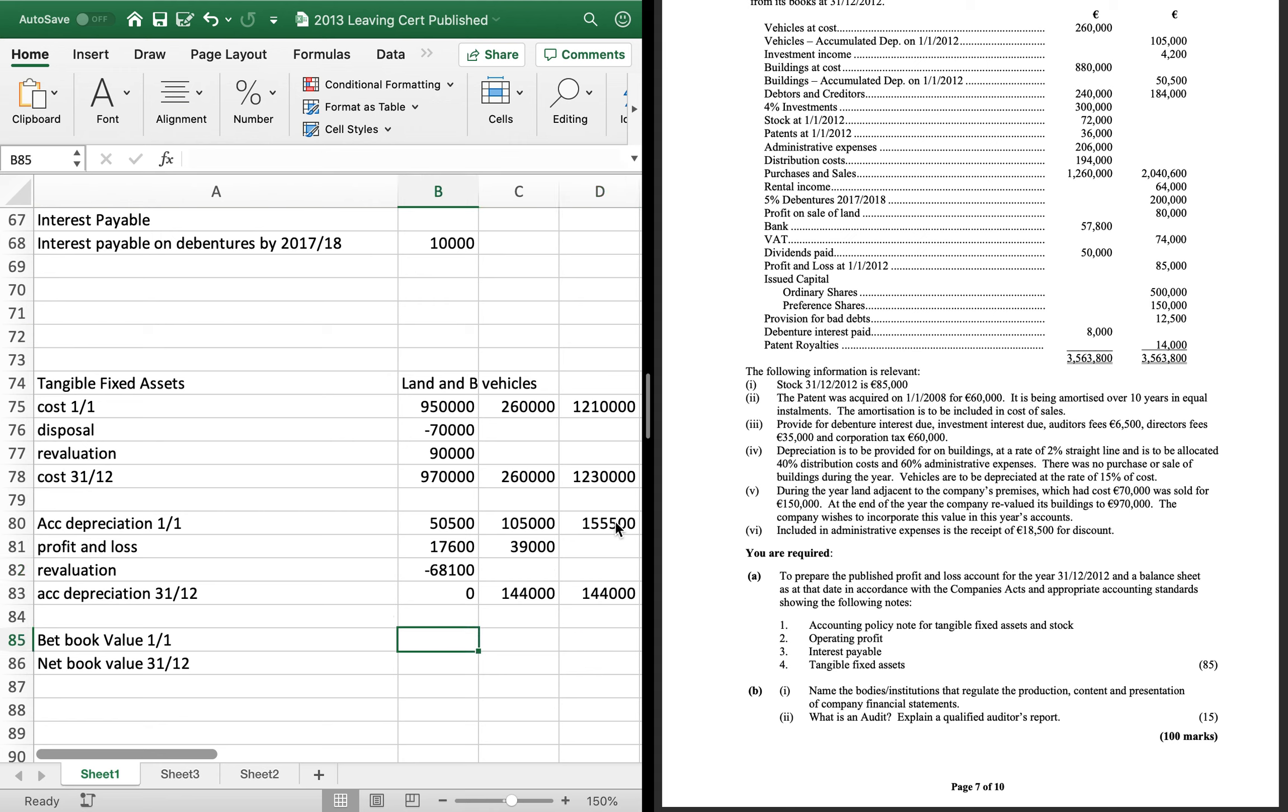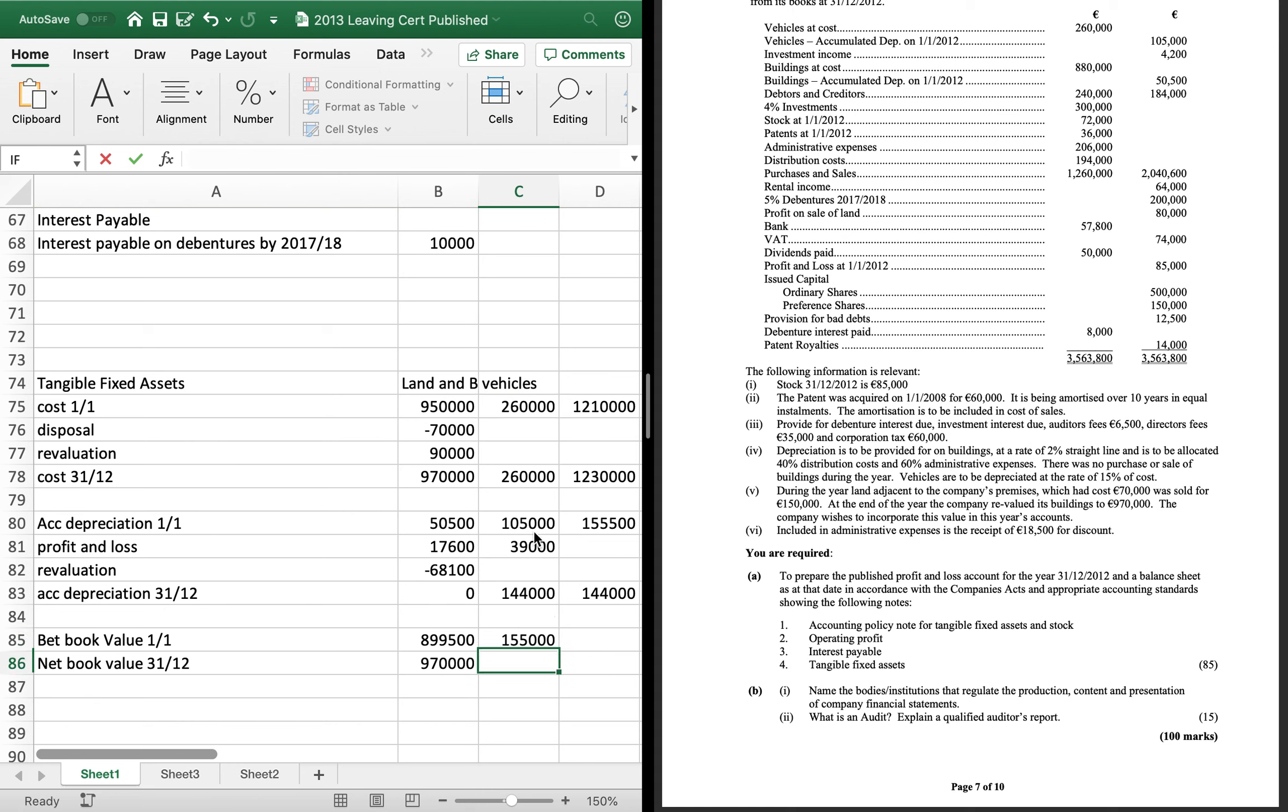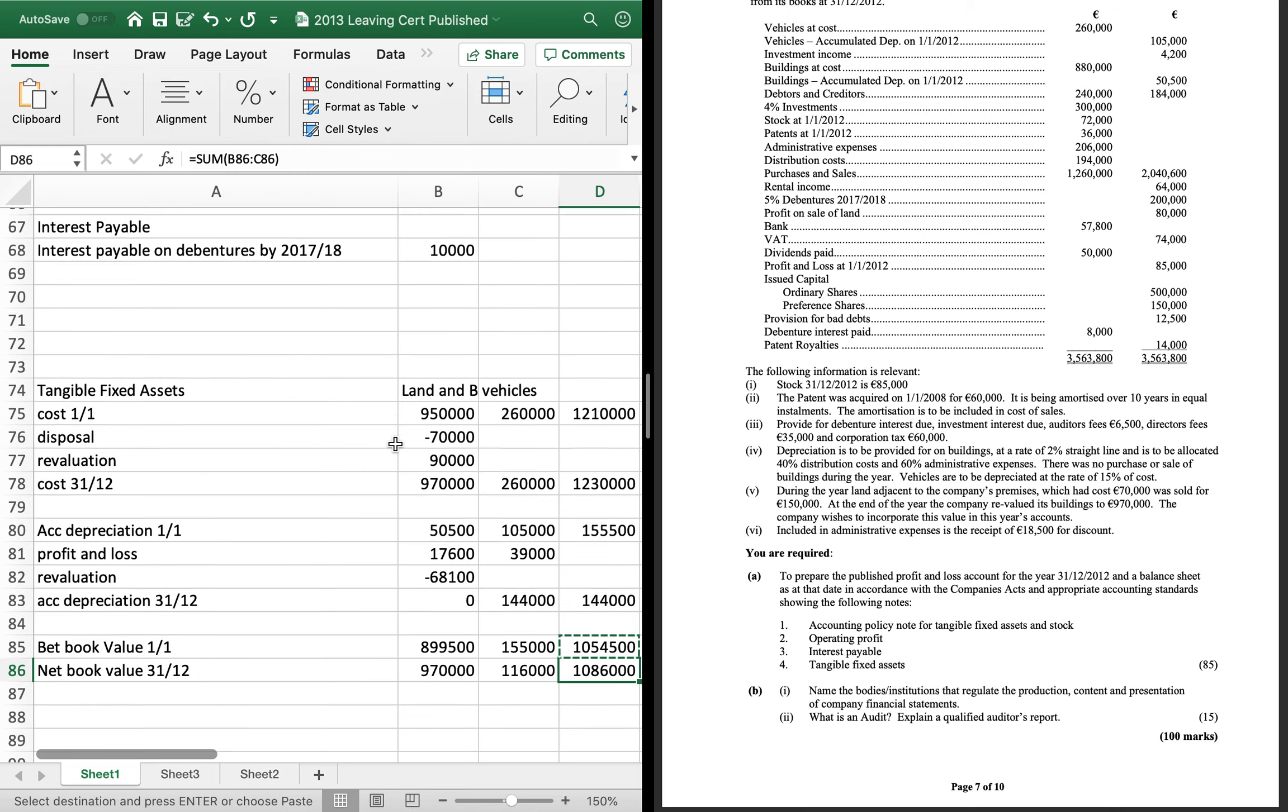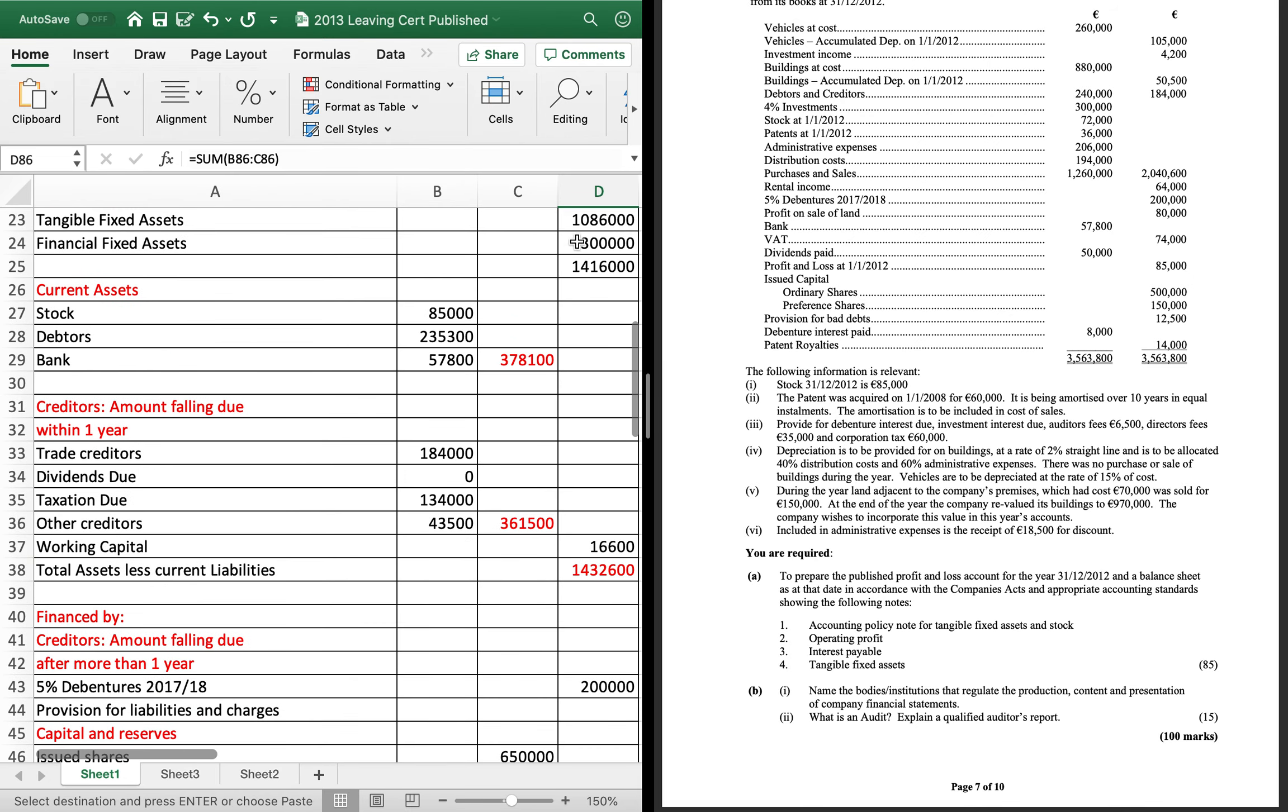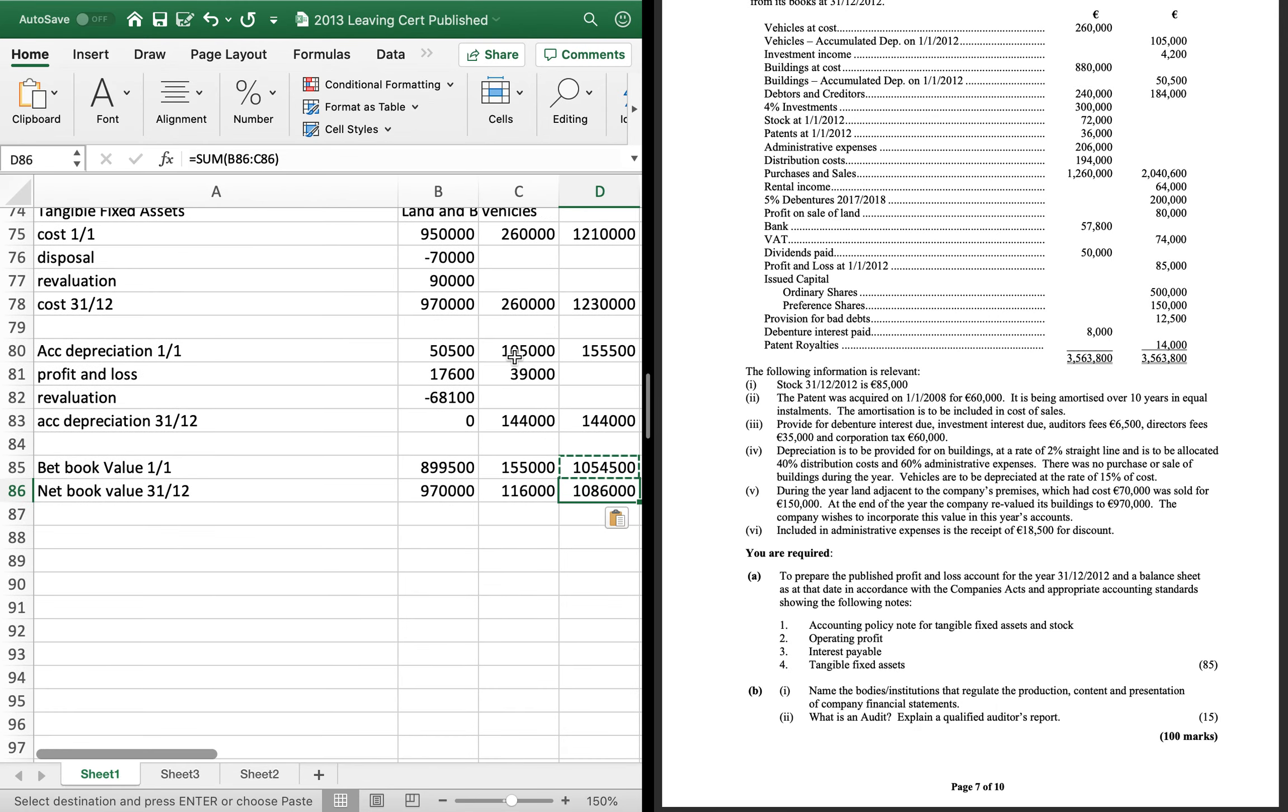Okay. And we put in our book values. Our book values are our cost at the start of the year minus our depreciation at the start of the year. Which is completely wrong. So, $899,500. For the second one, it's $970,000. $970,000 minus zero is $970,000. For the vehicles, it's $260,000 minus $105,000. And $260,000 minus $144,000. And when we total them, $105,400 and $108,600. Which, by the way, you can check your right by just going back up here to your fixed assets. And you'll have $108,600,000 there. Okay. So, that's your accounting notes. And that gets you up to 85%. 15% of this question is going to be for theory.